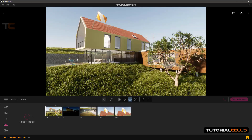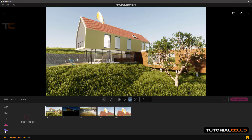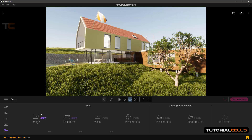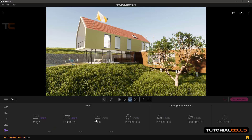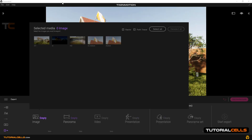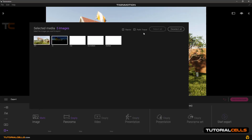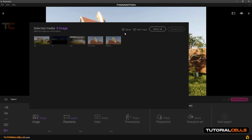We have five images prepared and we want to export them. To export, go into the export section. If you want to export images, go here — you can also export panorama, video, or anything else. Click in an empty area and you can select the images you prepared. You can select all or deselect all. These are raster images and the image with the path tracer.